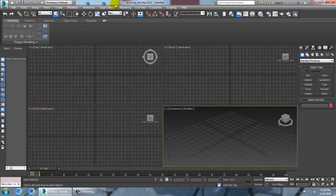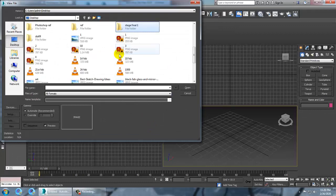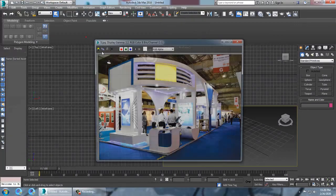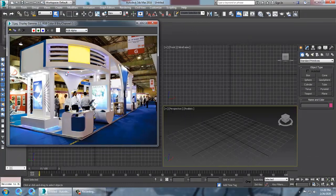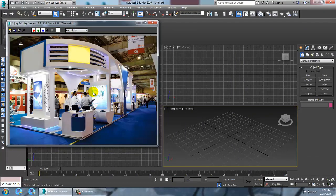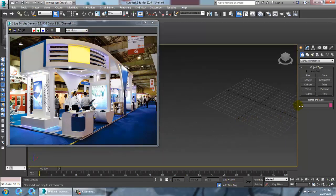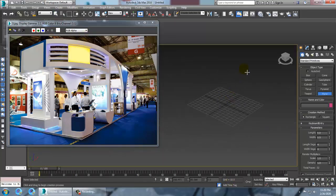Go into the rendering view, image file. Let's go into the stall and take this reference. As you can see, we are going to model this kind of stall, so let's see how we're going to approach it. First of all, let's take a plane.